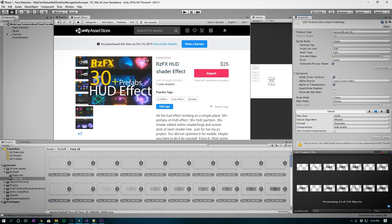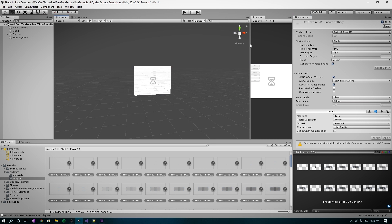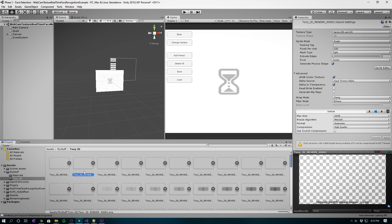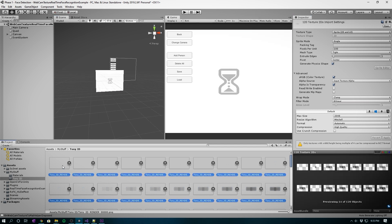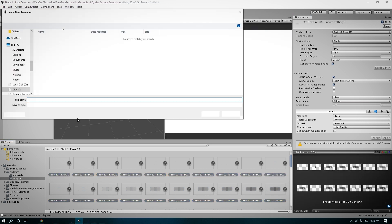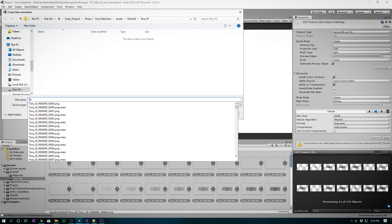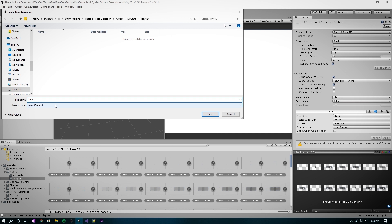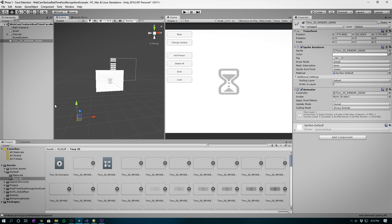Now to turn them into an animation, it's really simple. Just select all the image sprites and drag them into the scene. We'll call this one Tony_ID animation. You'll see it right here. Also make sure your animation is in front of the canvas so it doesn't get blocked.